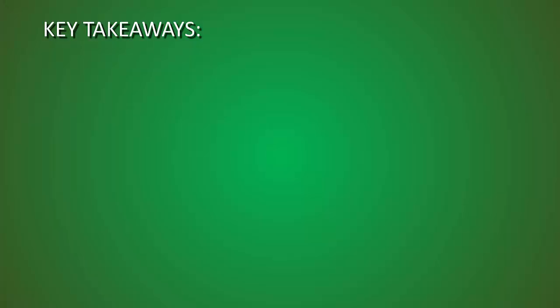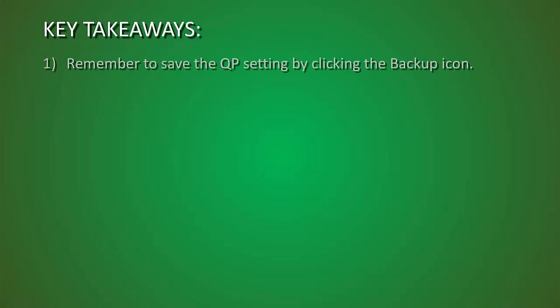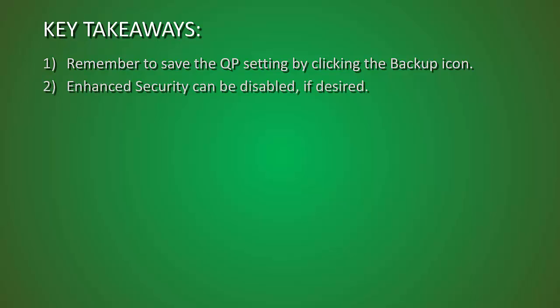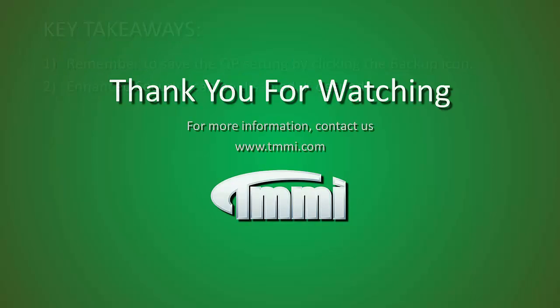So the key takeaways from this video is to remember to save your QP settings by clicking on the backup icon so they're not lost after a power cycle. And also remember that your enhanced security can be disabled if you want it to.